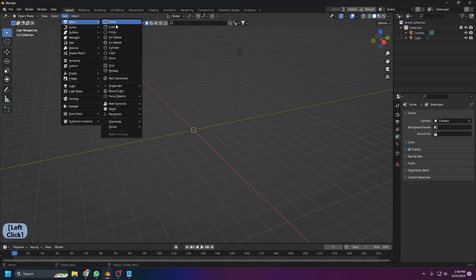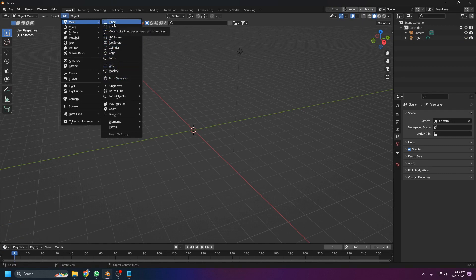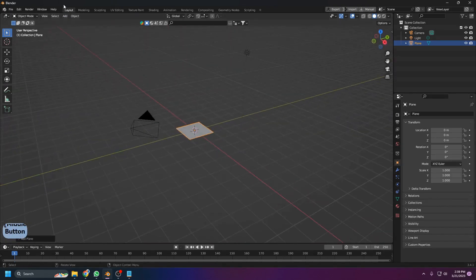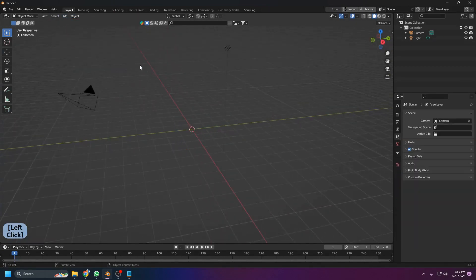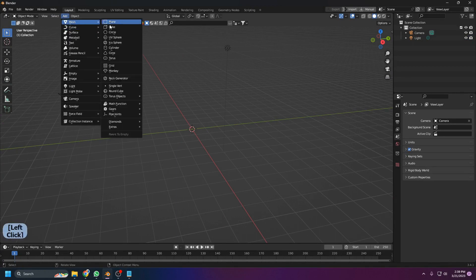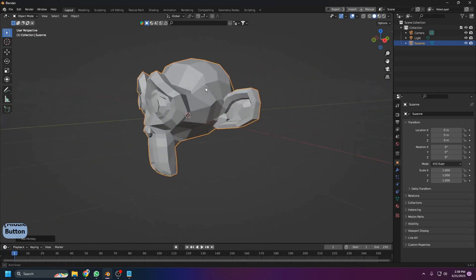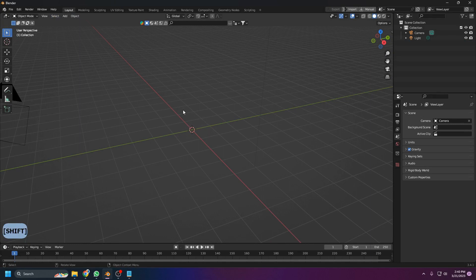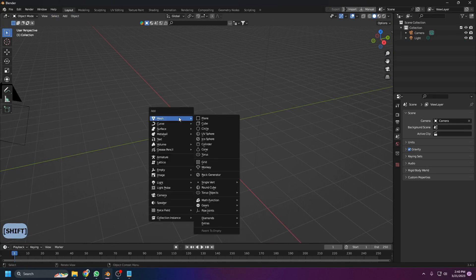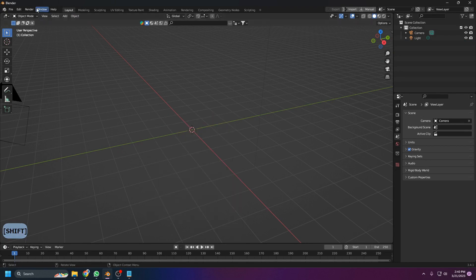To add objects, go to the Add menu at the top, click Mesh, and you'll see all available objects. For example, Plane adds a simple flat plane. There's also Cube, and many others — like the Monkey head, which is a fun test object. The shortcut for adding is Shift+A, then choose Mesh and pick from the list.